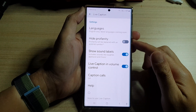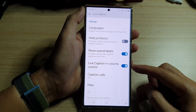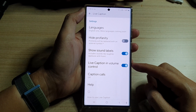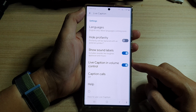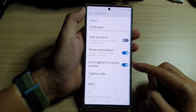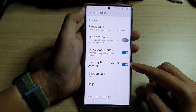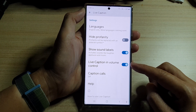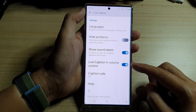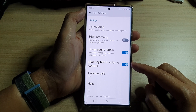Hey guys, in this video we're going to take a look at how you can turn on or turn off live caption in volume control on a Samsung Galaxy S22 series.